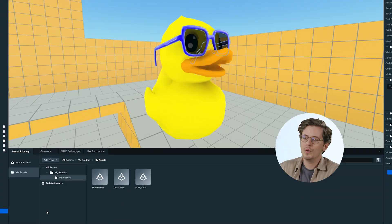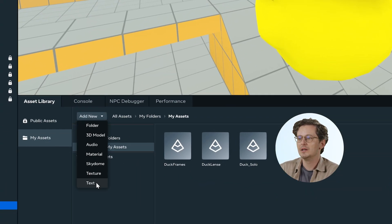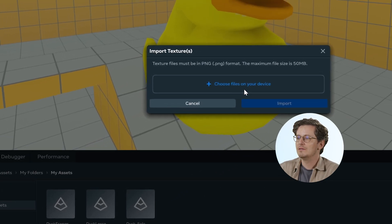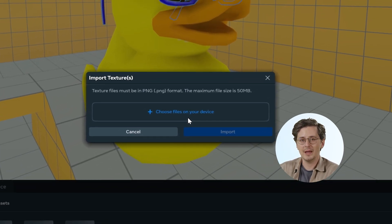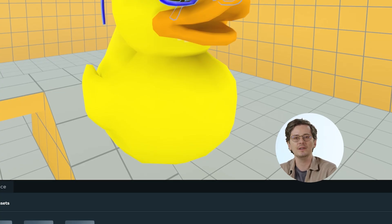In addition to importing textures with models, you can also import individual textures in the desktop editor. We go back to the editor, Asset Library, My Assets, and click Add New Texture. From here, we can select our PNG formatted texture on our device and then click Import, which will bring it into our editor so we can use it however we see fit. Remember that you'll still want to use consistent naming conventions and folder structures to keep your assets organized and easy to find.